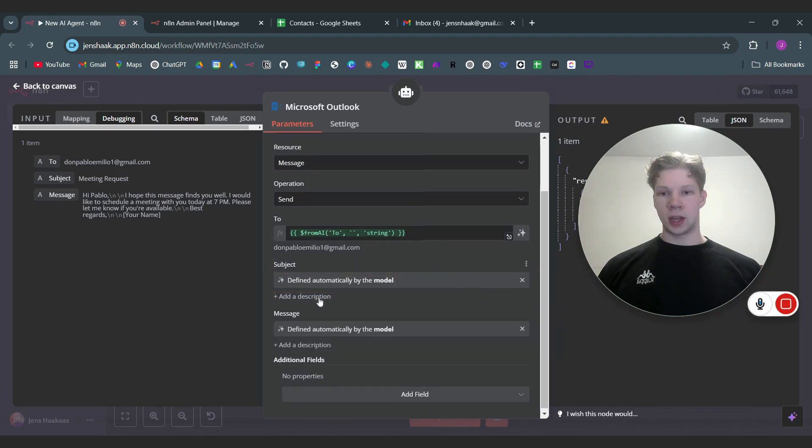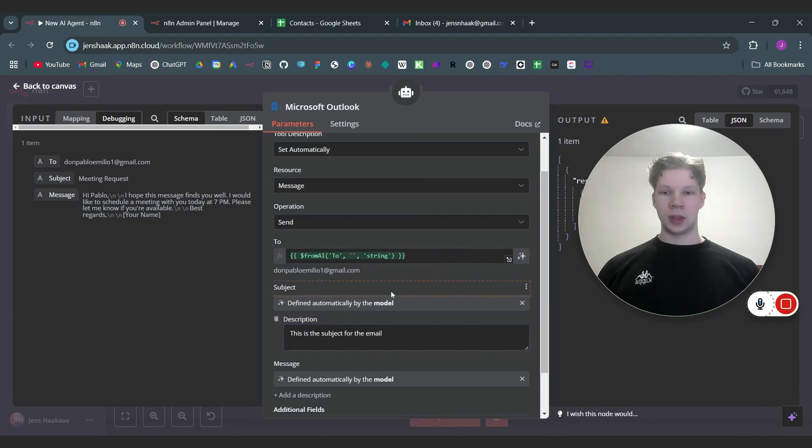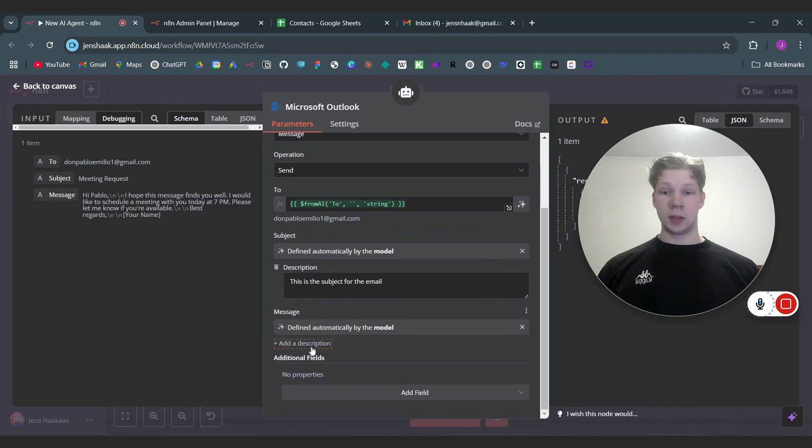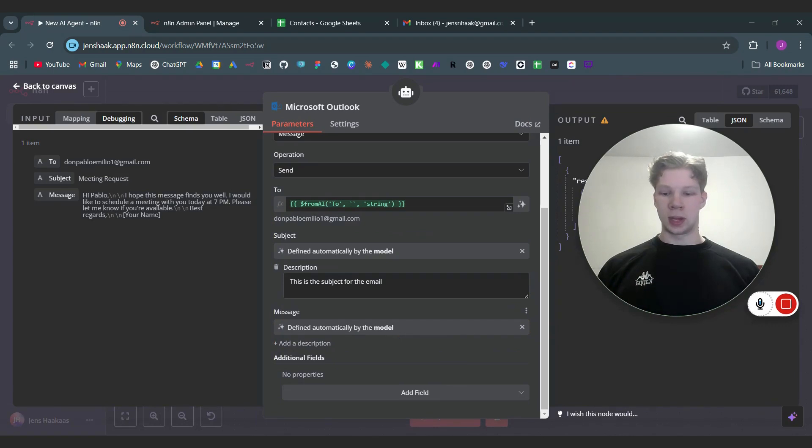And as you can see down here now we can actually add a description ourselves if you want to do that. Then we can just say something like 'this is the subject for the email' and same thing you can do for the message and also for the to. But we don't need to because the OpenAI chat model will understand this anyways.